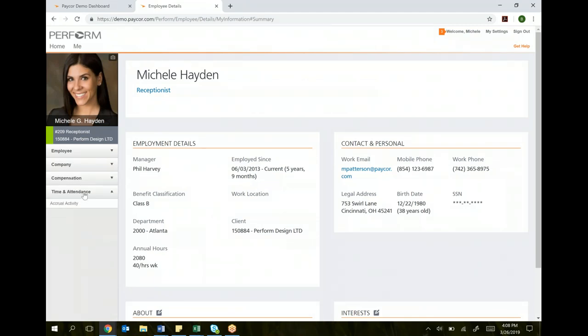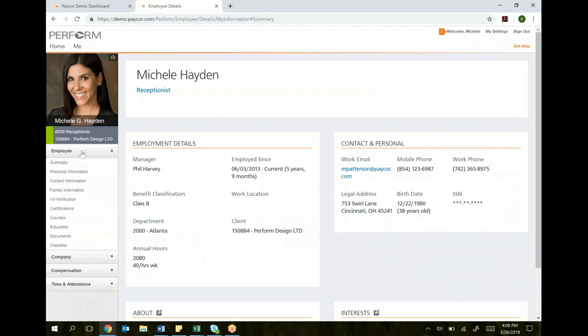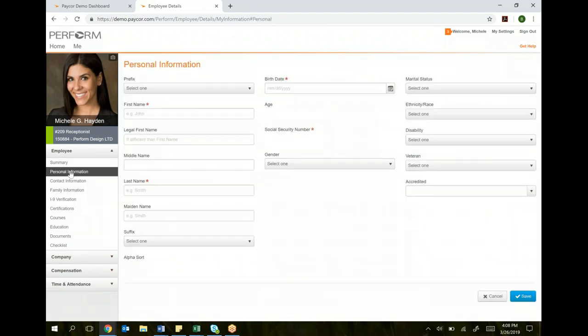Time and attendance is not where you clock in and clock out. The only thing you're looking at here is your PTO. As an employee, if I want to look at my personal information, this is my name, birth date, social security, et cetera. Most of this information is not going to change.